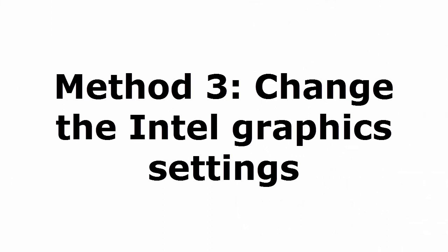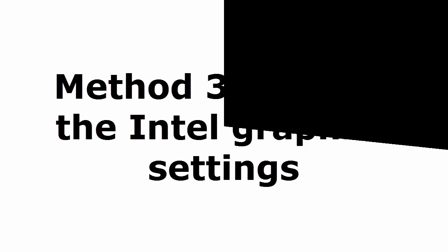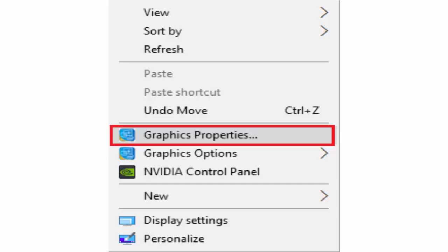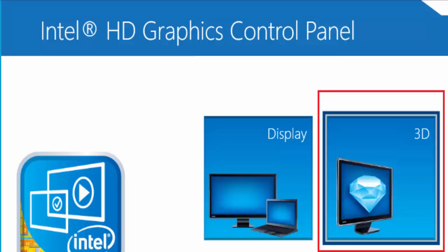Method 3 is change the Intel graphics settings. How to change the Intel graphics settings? For that you just need to right click on an empty area on the desktop. It will give like undo move graphics properties. You select graphics properties. In Intel HD graphics control panel, you click on 3D.